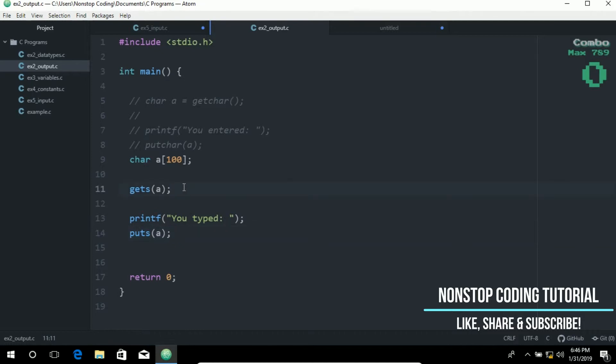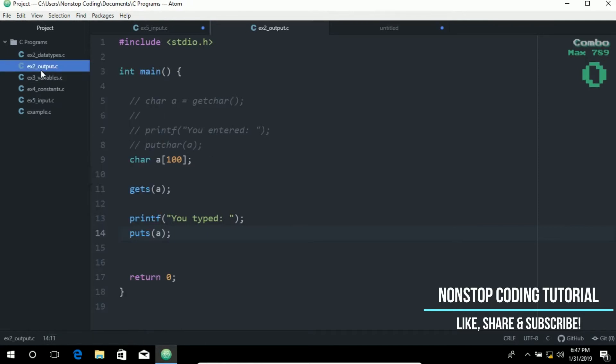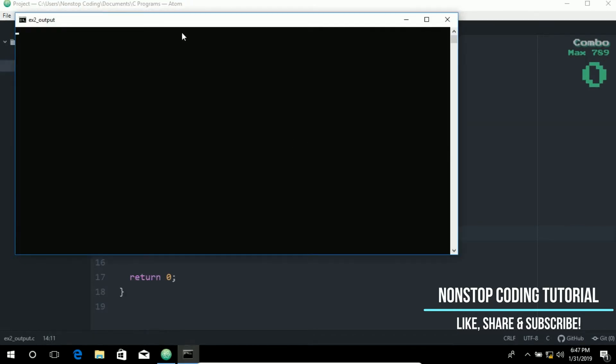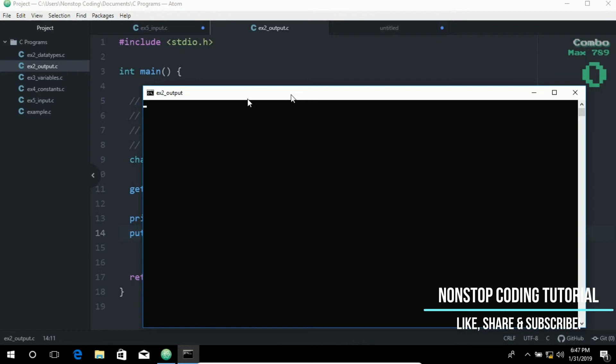So get a string, then display or output the string. Let us try running this program. Right click, compile and run.